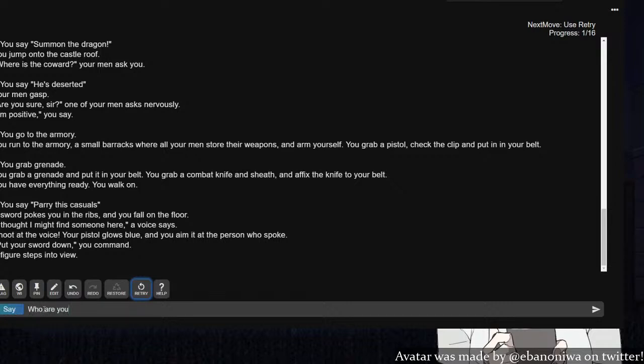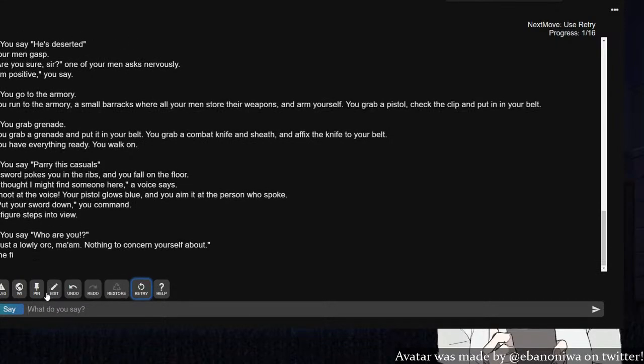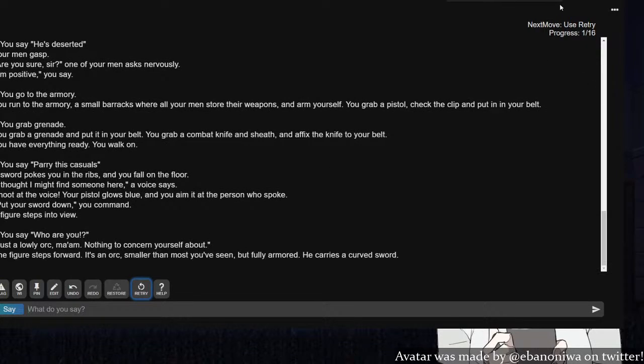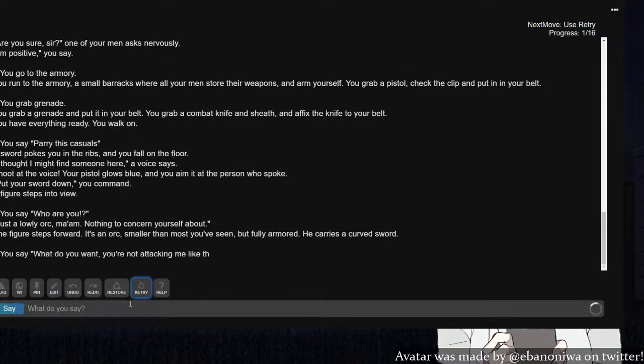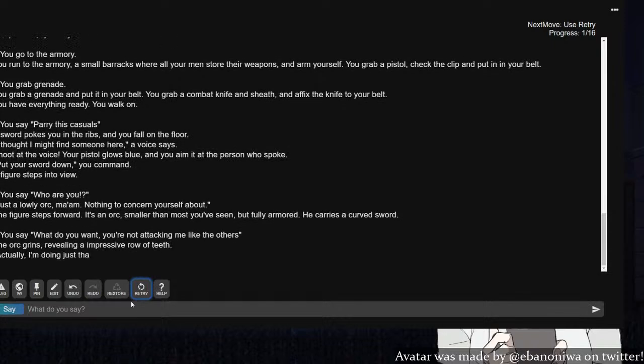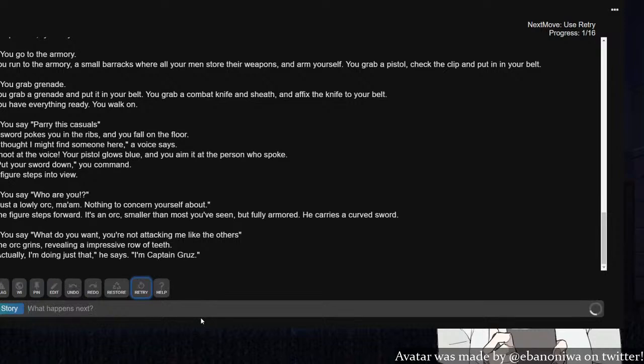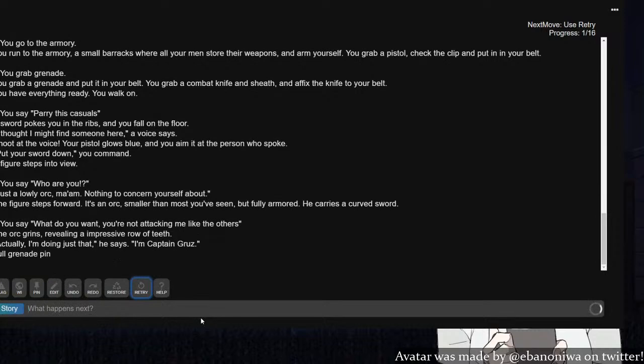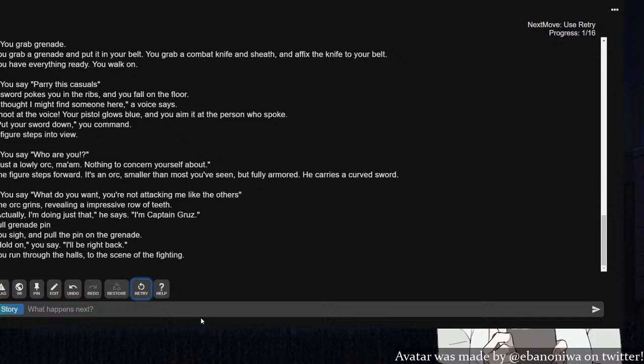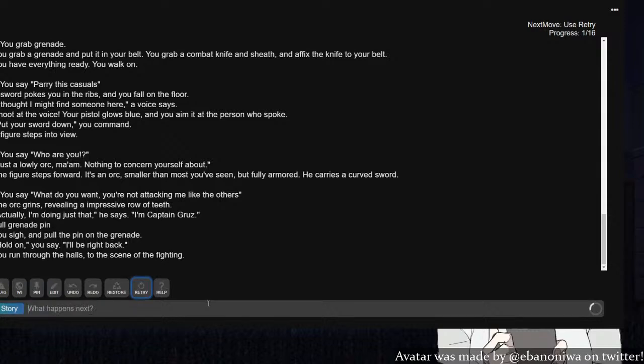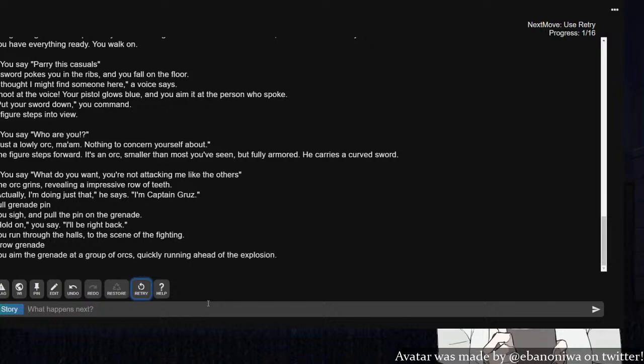Shoot at the voice. Your pistol glows blue and you aim at the person who spoke. Put your sword down, you command. A figure steps into view. Who are you? Ah, it's a lonely orc, ma'am. It's an orc, smaller than what you've seen but fully armored. He's carrying a curved sword. What do you want? You're not attacking me like the others. Actually, I'm doing just that. I'm Captain Gruz.